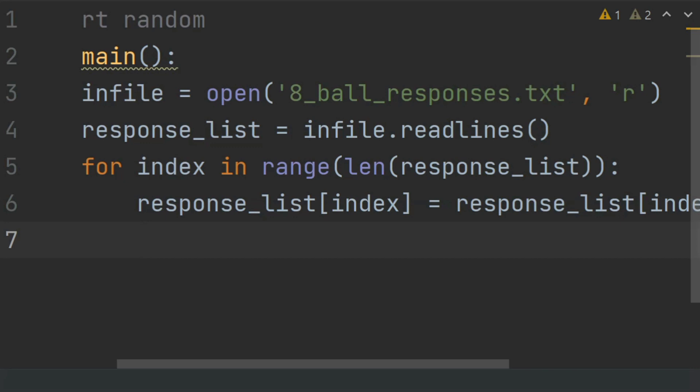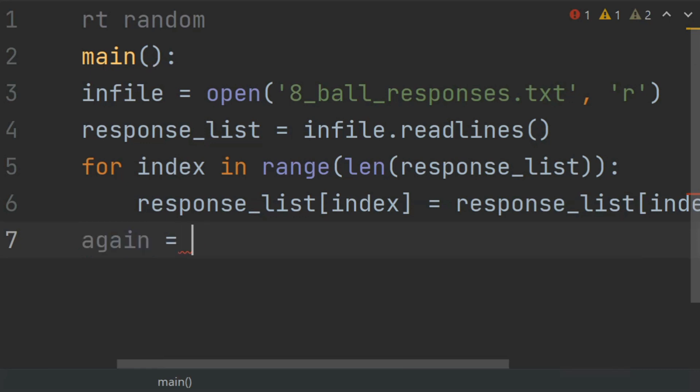After this, create a variable 'again' and set this equal to 'y'.